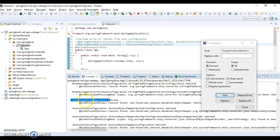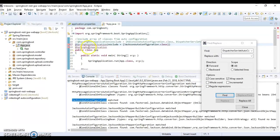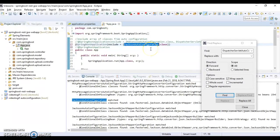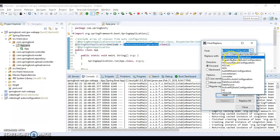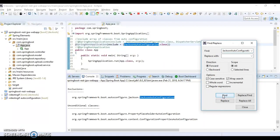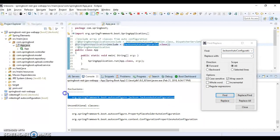As we can see in the auto configuration report, Spring Boot has added auto configuration for Jackson — JacksonAutoConfiguration is matched. If you're not going to use Jackson in your application, you can exclude it. I'm going to uncomment the line in the @SpringBootApplication annotation that adds exclude JacksonAutoConfiguration. After saving, the application restarts and searching for Jackson auto configuration in the report shows it has been excluded.